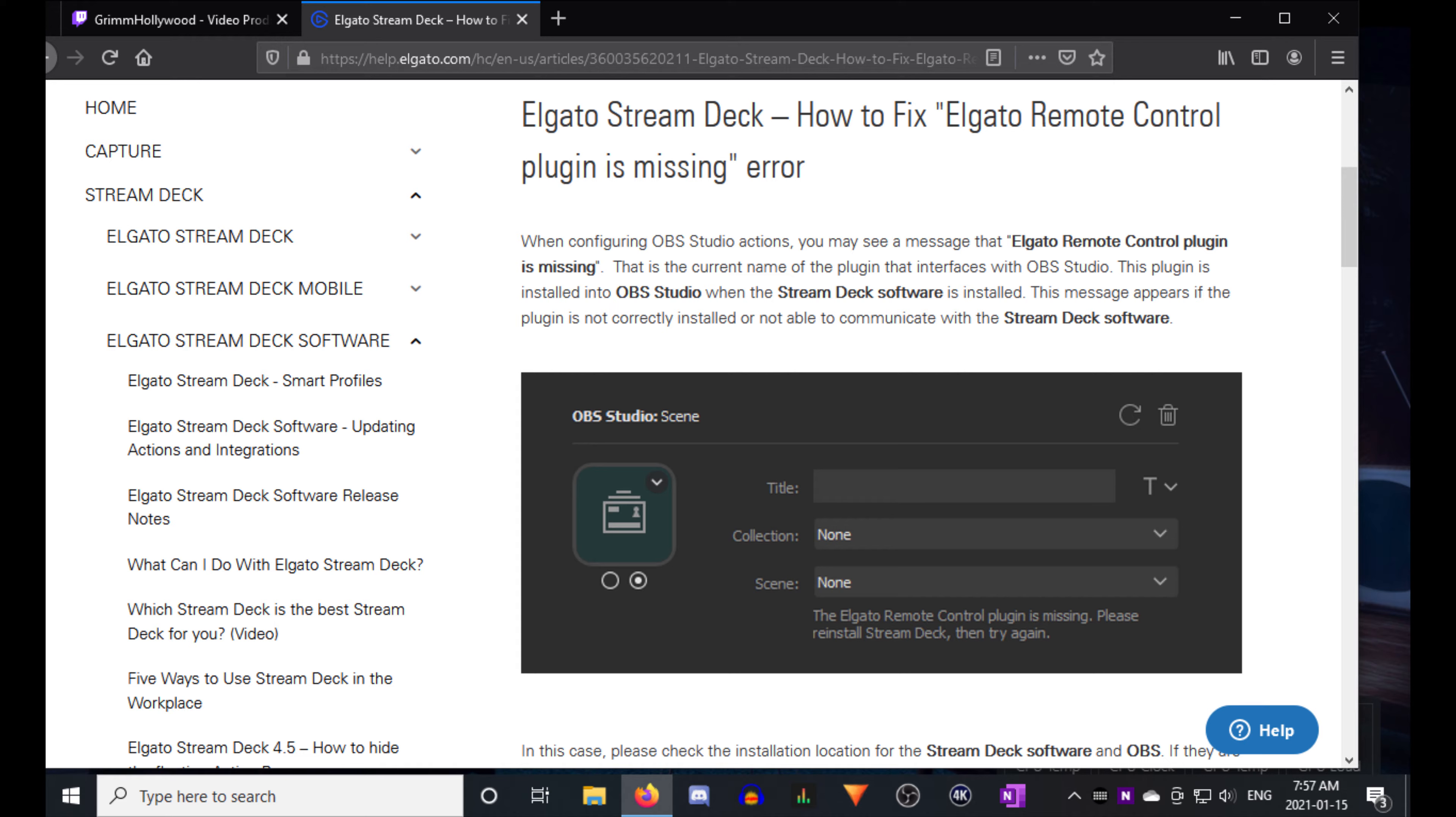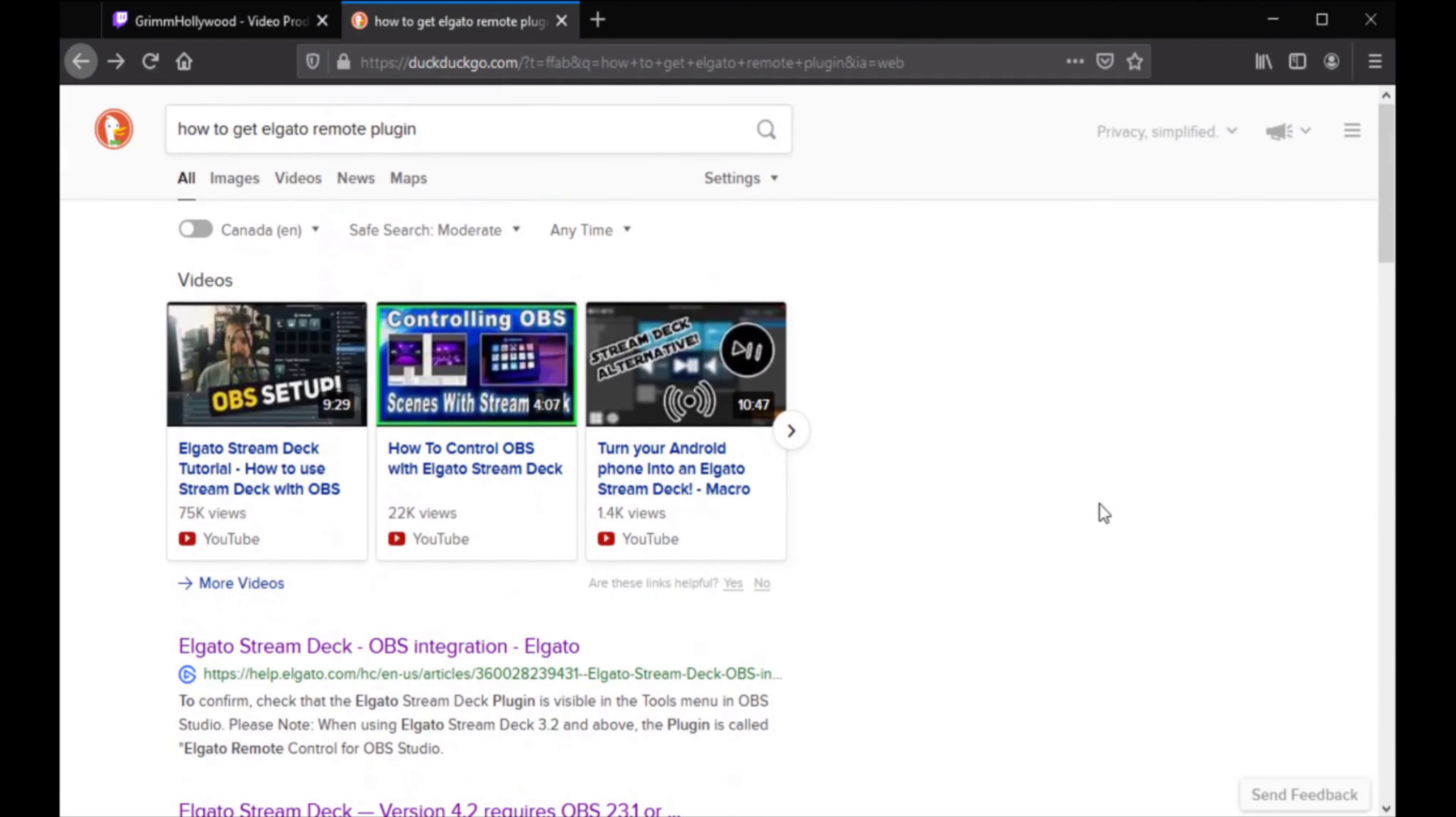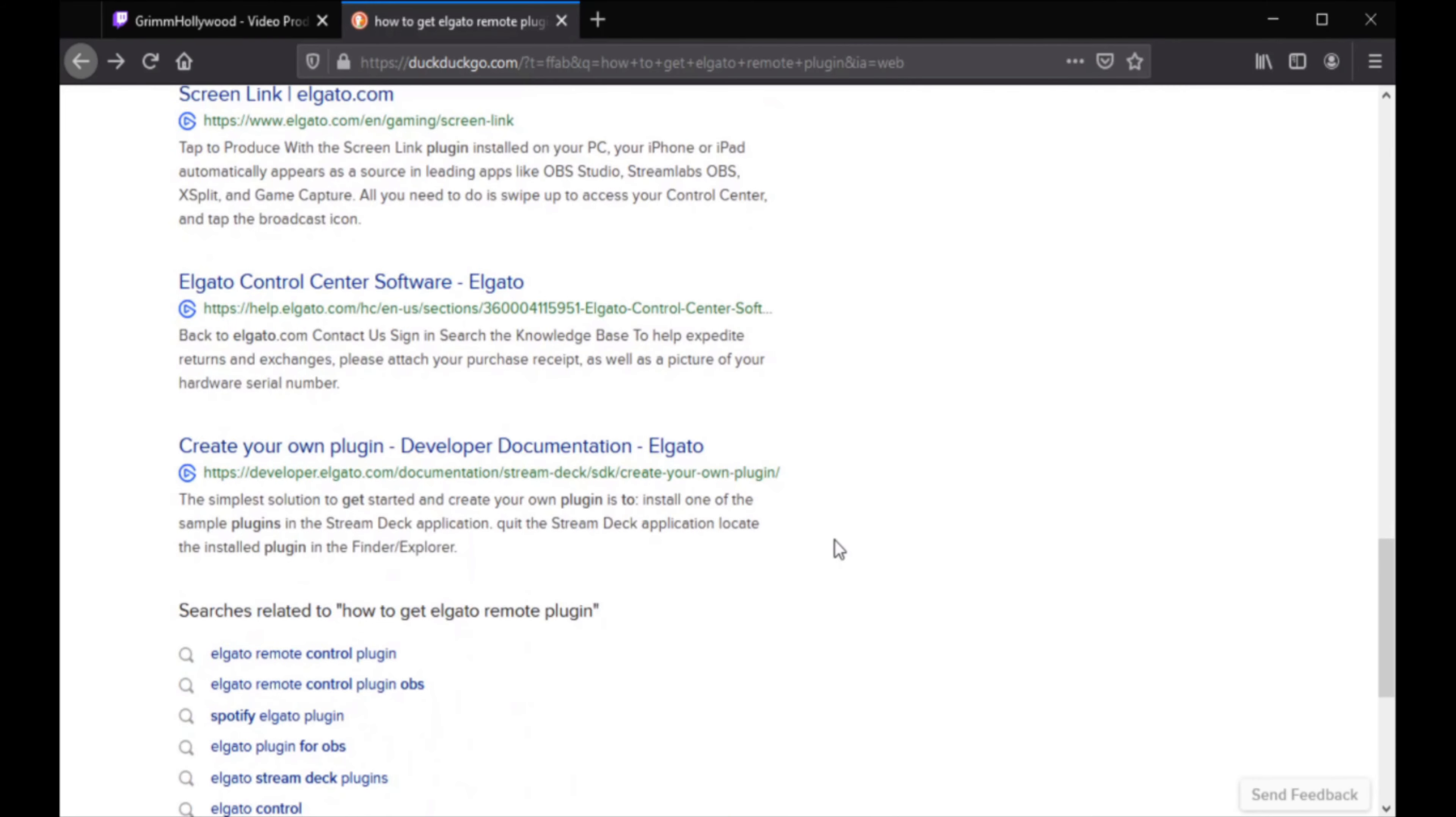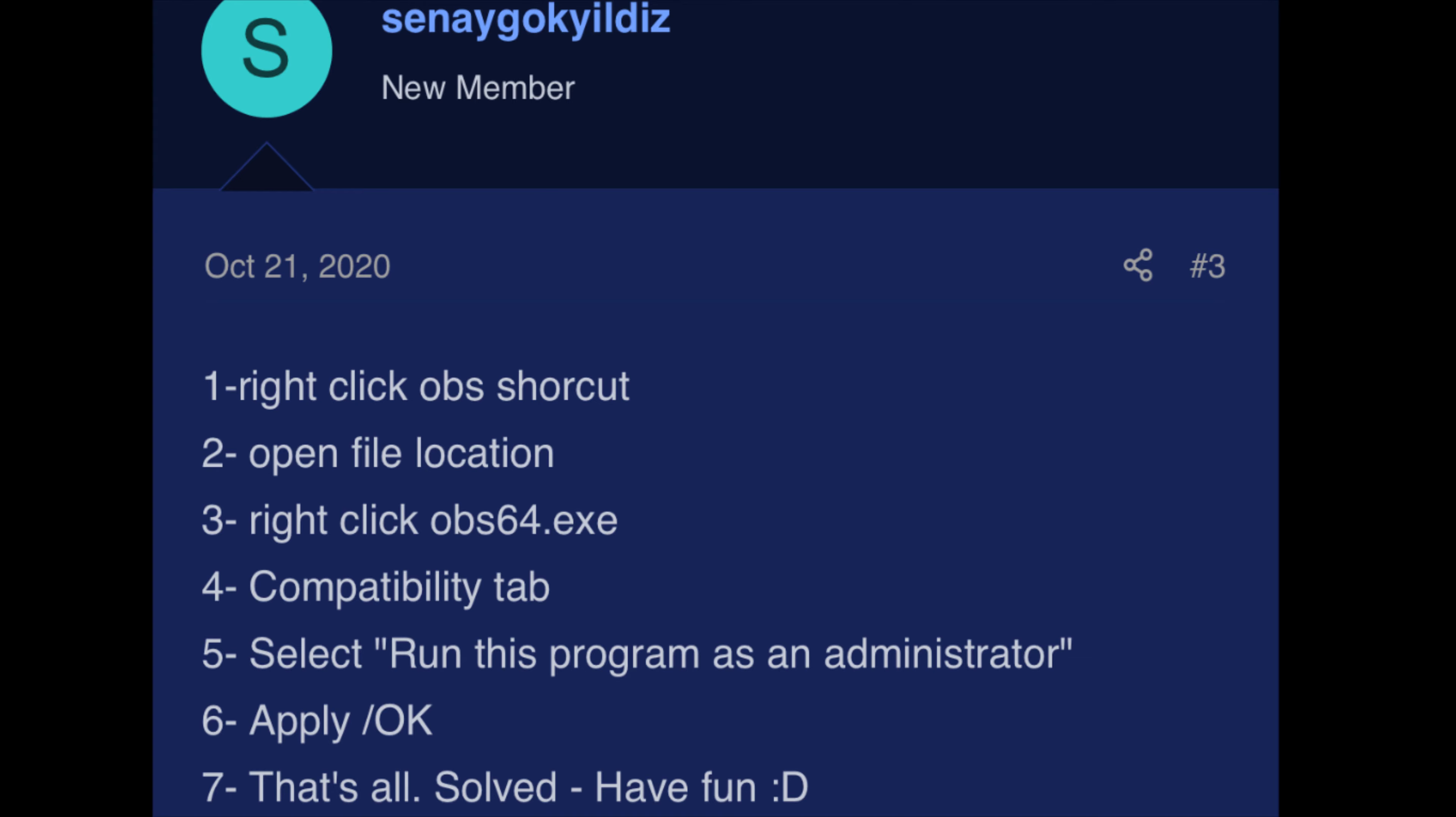They tell you to reinstall OBS. I'm not gonna do that. It seems ridiculous to me. I scoured the internet for a solution. Nobody on Reddit knows. There is no fix until I found this one guy on a forum and these were his instructions.